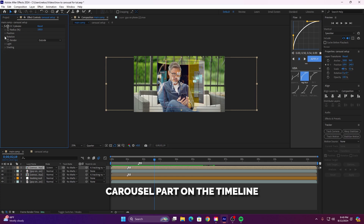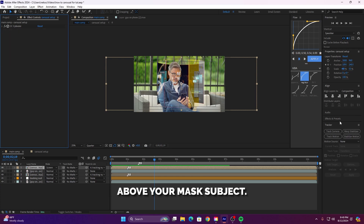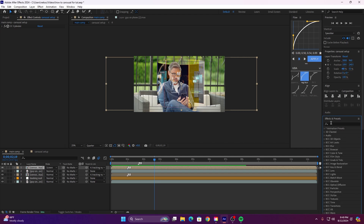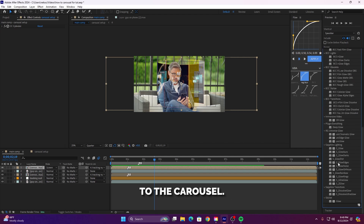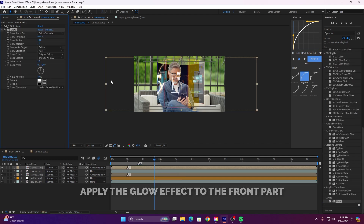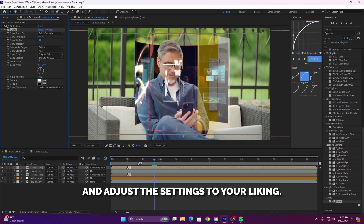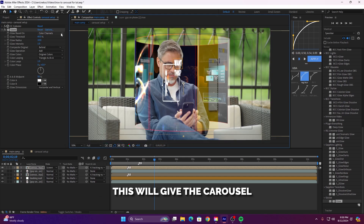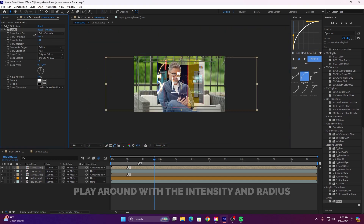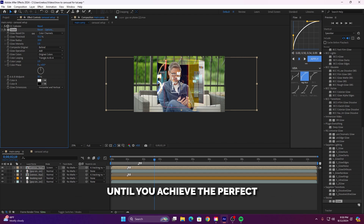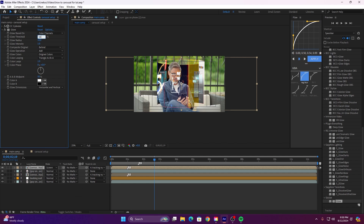Make sure to move the outside carousel part on the timeline above your masked subject. Let's add some extra flair to the carousel. Apply the glow effect to the front part and adjust the settings to your liking. This will give the carousel a dynamic, eye-catching look. Play around with the intensity and radius until you achieve the perfect glow for your animation.